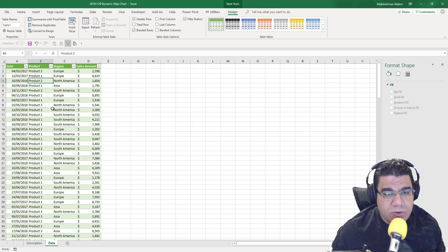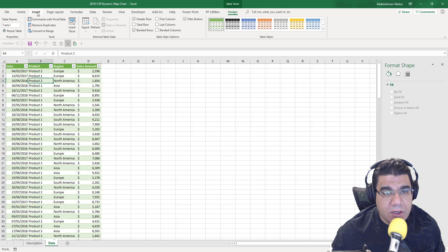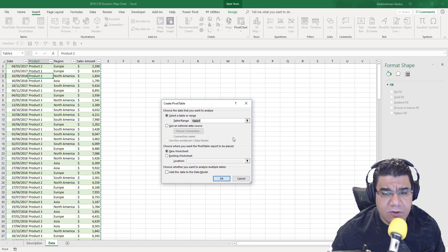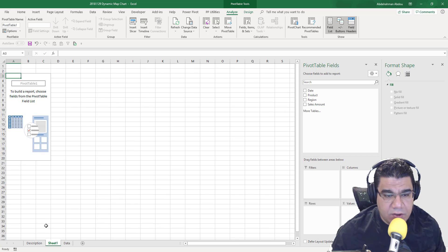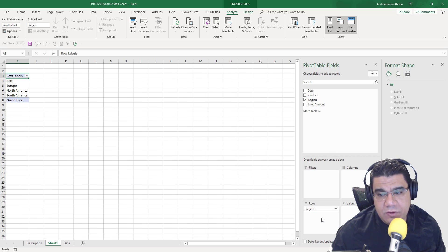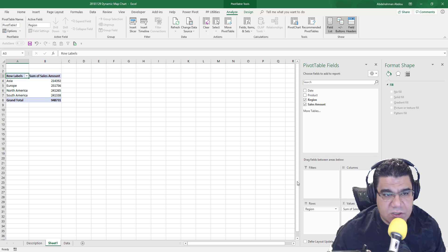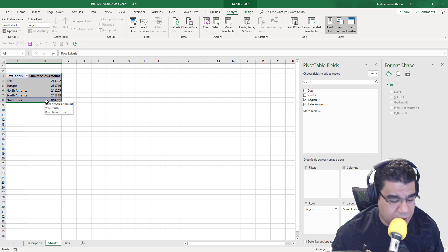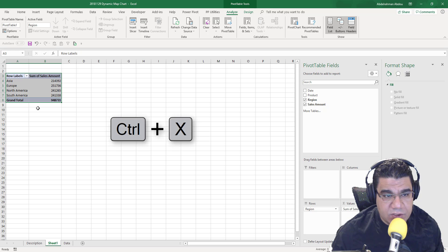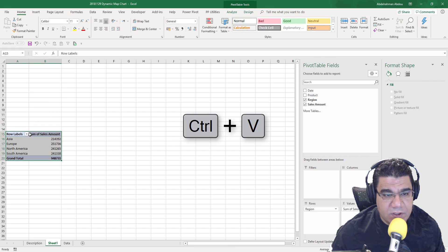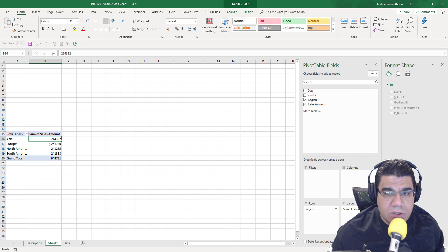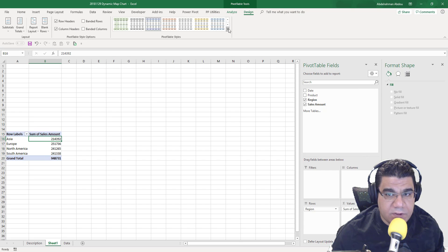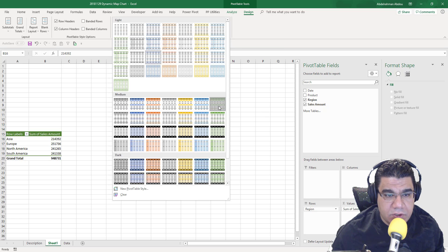Now we need to create a pivot table from that table. I'll highlight any cell inside the data, go to Insert, then Pivot Table, create it in a new worksheet, and click OK. I'll put Region in the rows section and Sales Amount in the values section. Then I'll move the pivot table, cut with Ctrl+X and paste with Ctrl+V. I'll also change the pivot table color to green to match the overall theme.